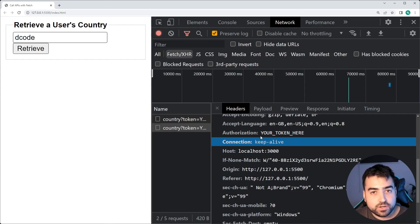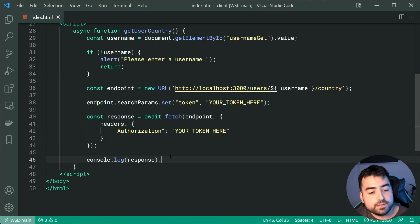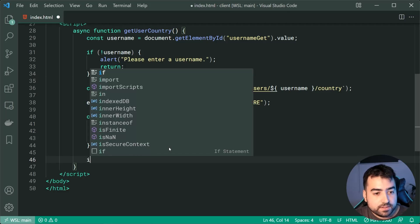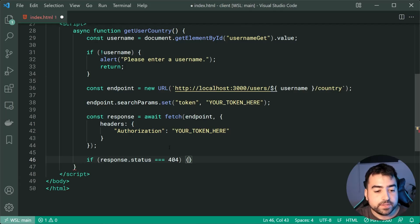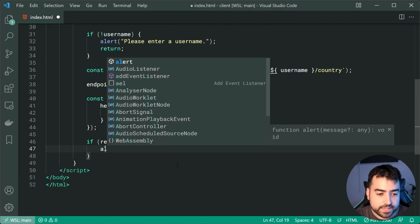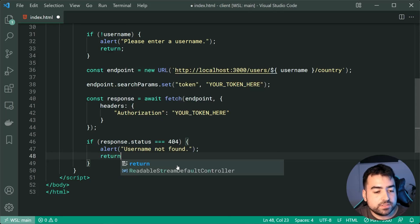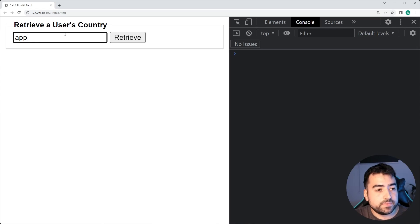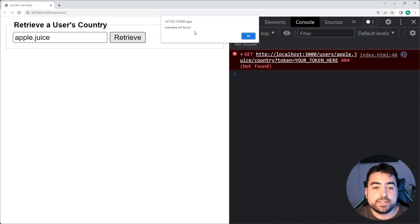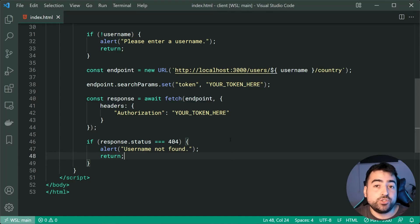Once you have your authorization provided, we can now go ahead and check the response. We're going to say if response.status is equal to 404 — so if the user provided a username which does not exist — we'll say alert username not found, and then simply return out of that. I'll save this and try it out: providing the apple.juice username, pressing retrieve, and we get username not found in the alert. Of course, you'd have to update your own API and make that data display, but we can see the check is perfectly in place.